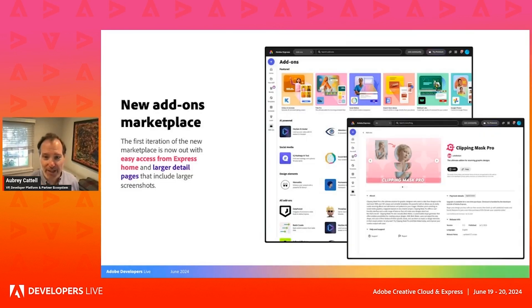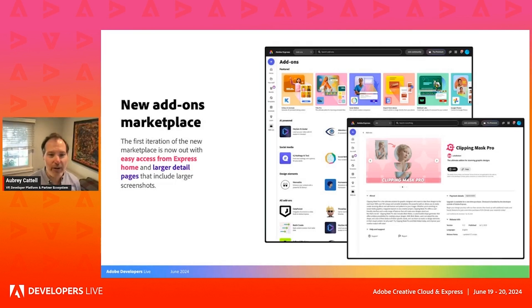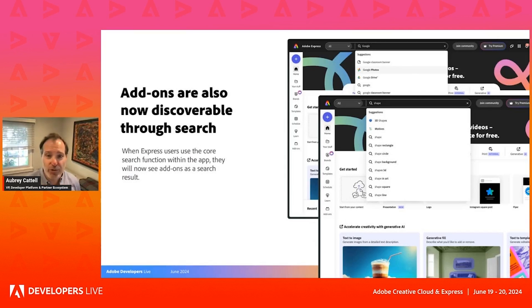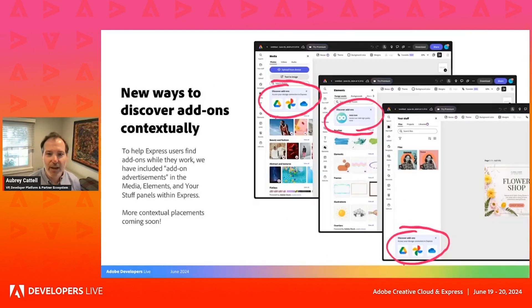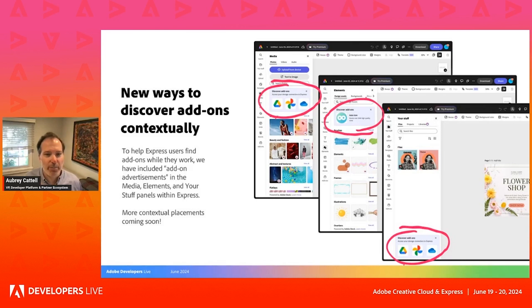We have a new add-ons marketplace. There's easy access now from Express Home to drive discoverability, as well as much larger detail pages that include larger screenshots — making it easier for developers to explain what their work is all about. We're also driving greater discoverability through search, so add-ons now appear as part of search results alongside templates and other content. This is also done in a contextual way, with 'discover add-ons' highlights in the media panel, elements panel, and Your Stuff panel within Express, with more contextual placements being added over time.